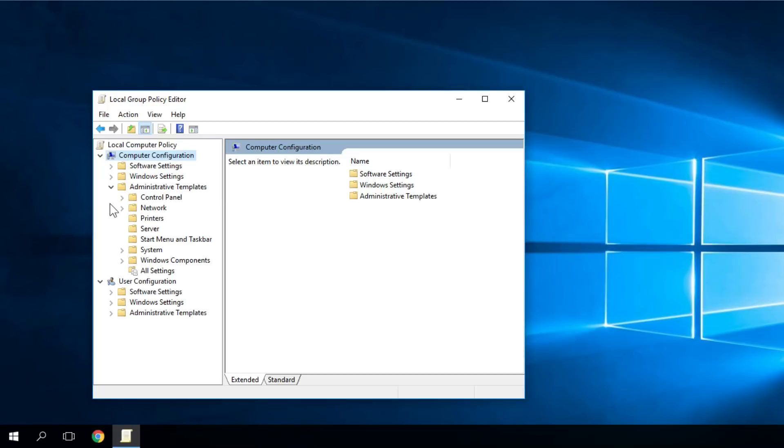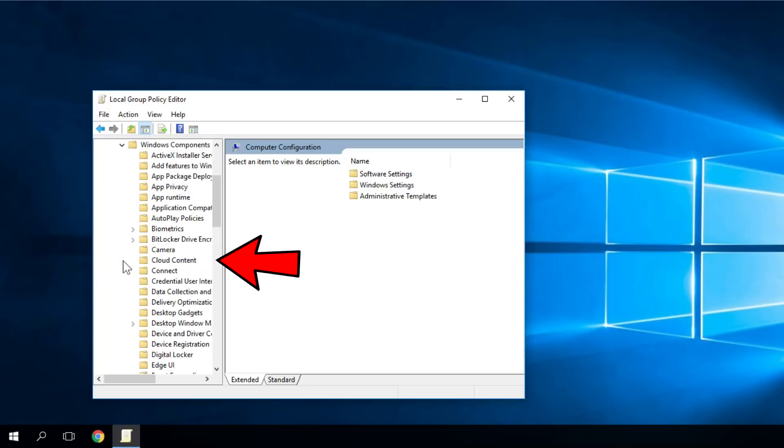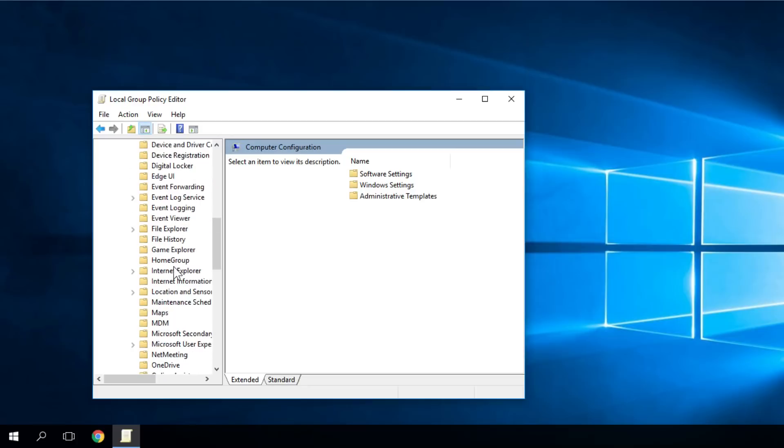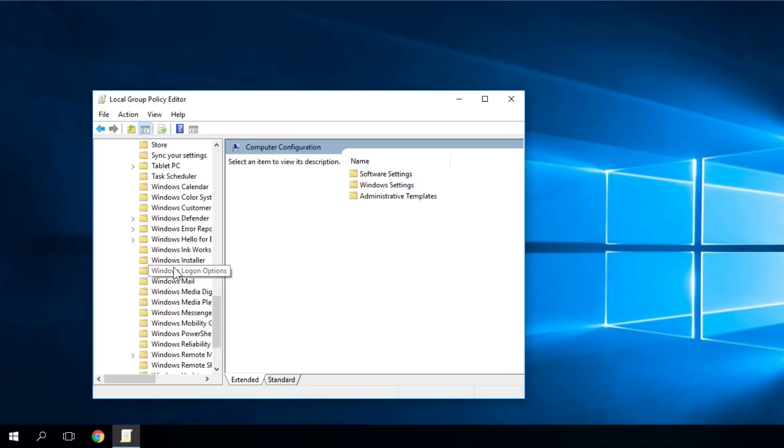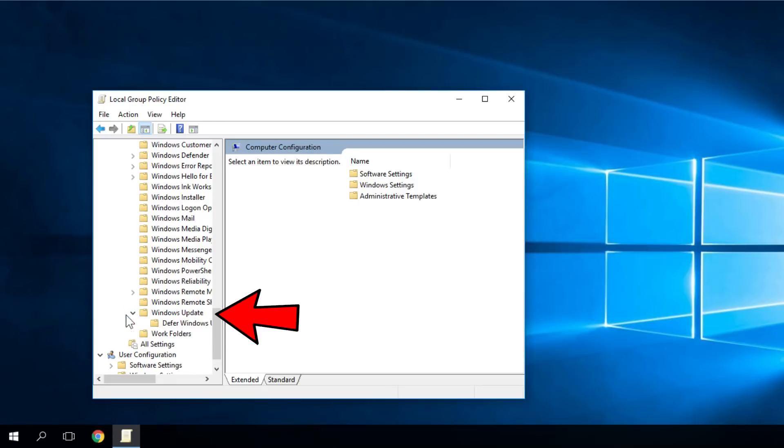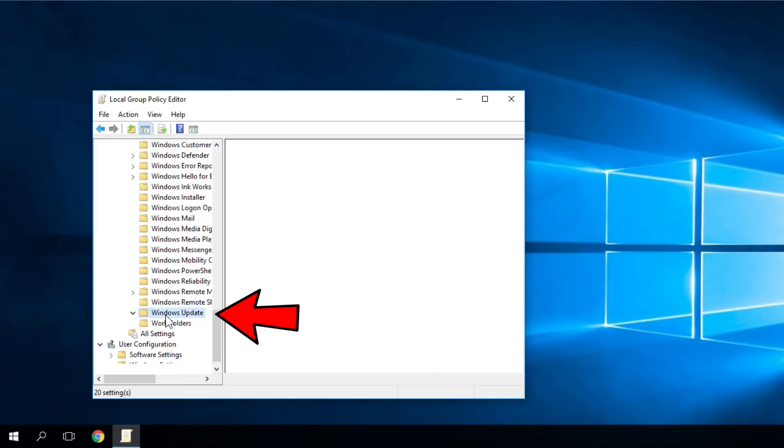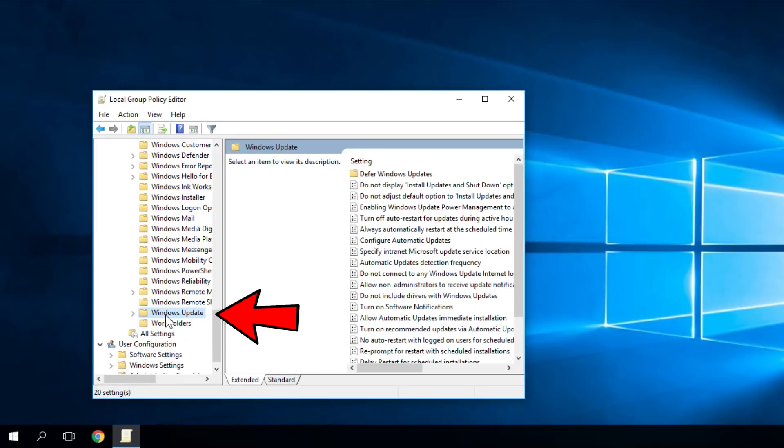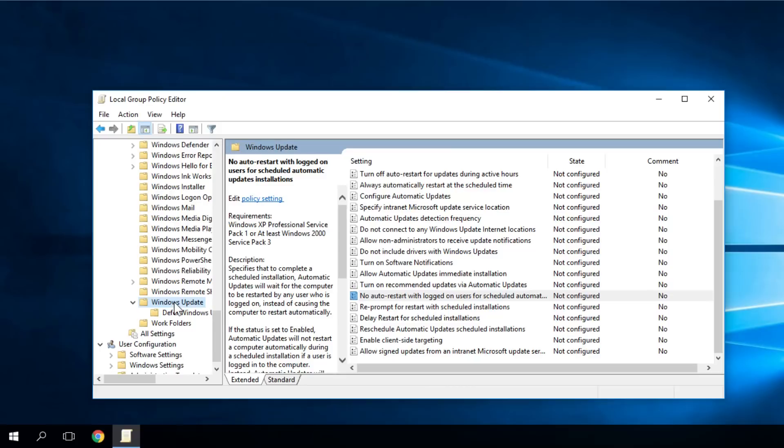Then Windows Update. Just scroll down and you'll find Windows Update. Expand Windows Update and double-click on Windows Update.